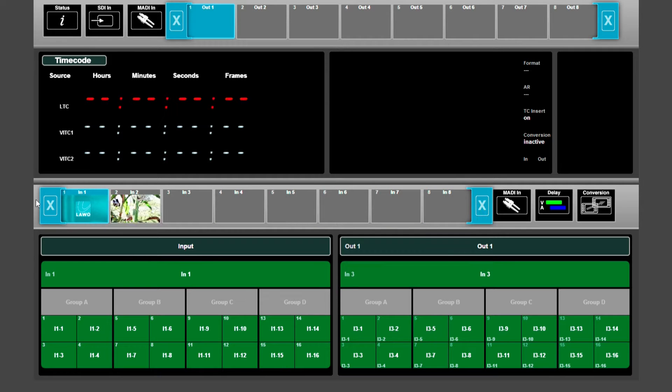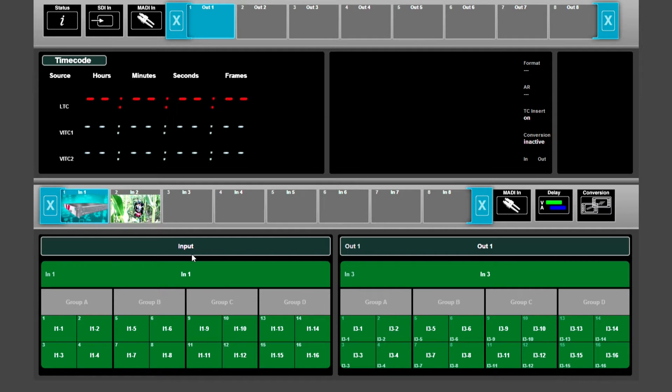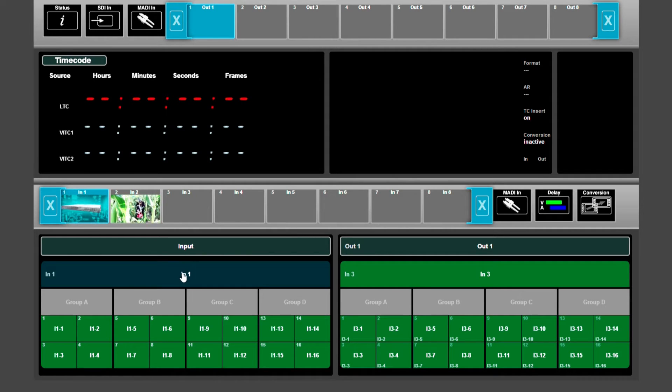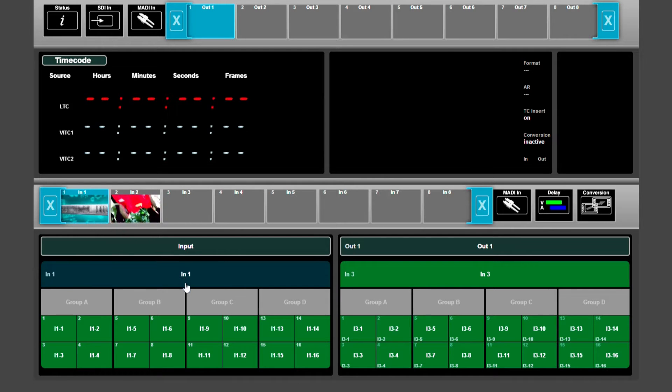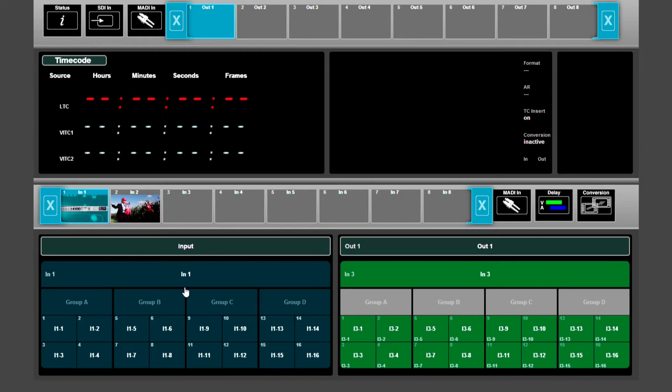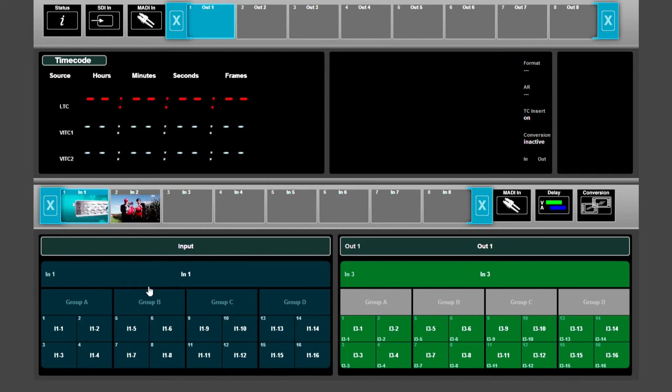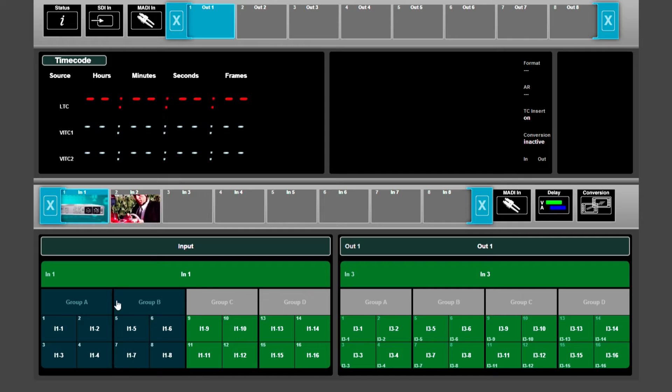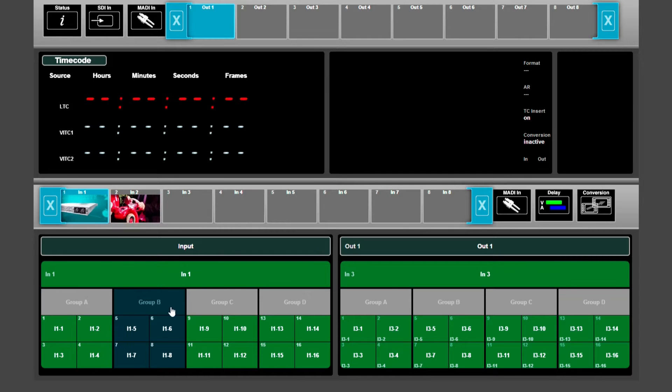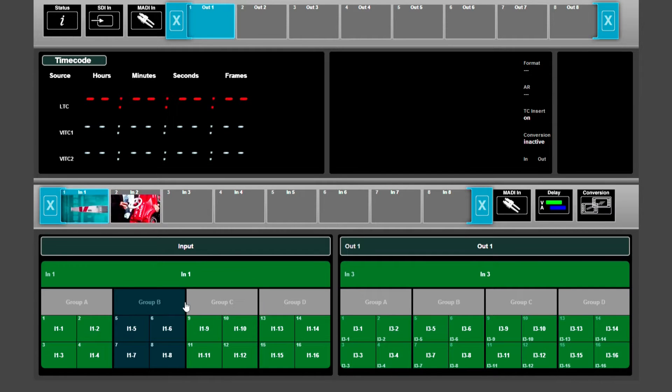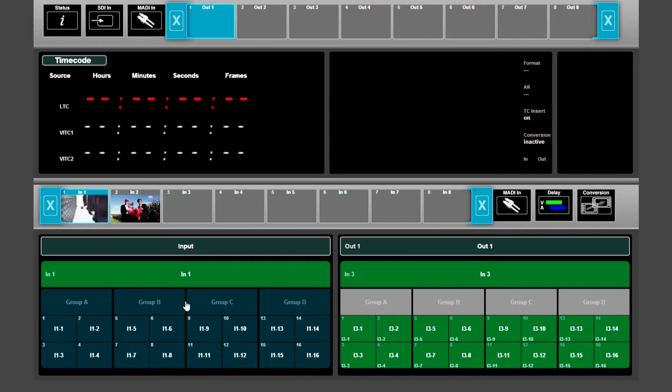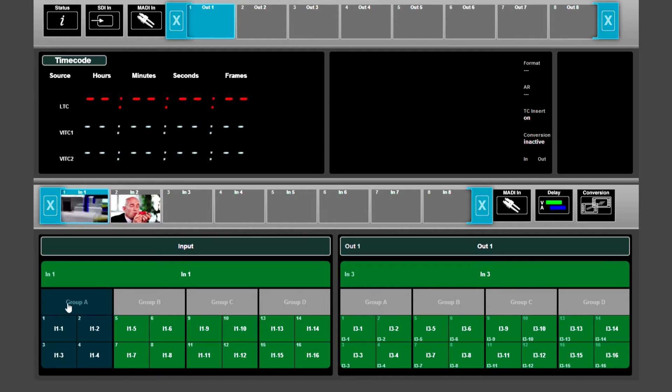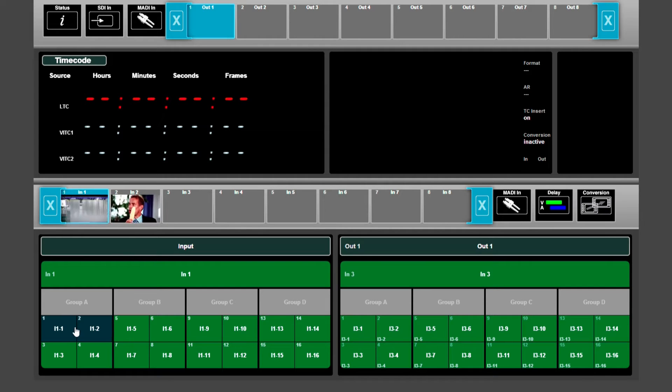If we select input 1, then we can choose whether we only want to switch the video, or all four audio groups and the video together, or only a group of audio, two groups of audio, or all the audio together. You can even say if you want to just select one channel of audio, two channels of audio, or four.